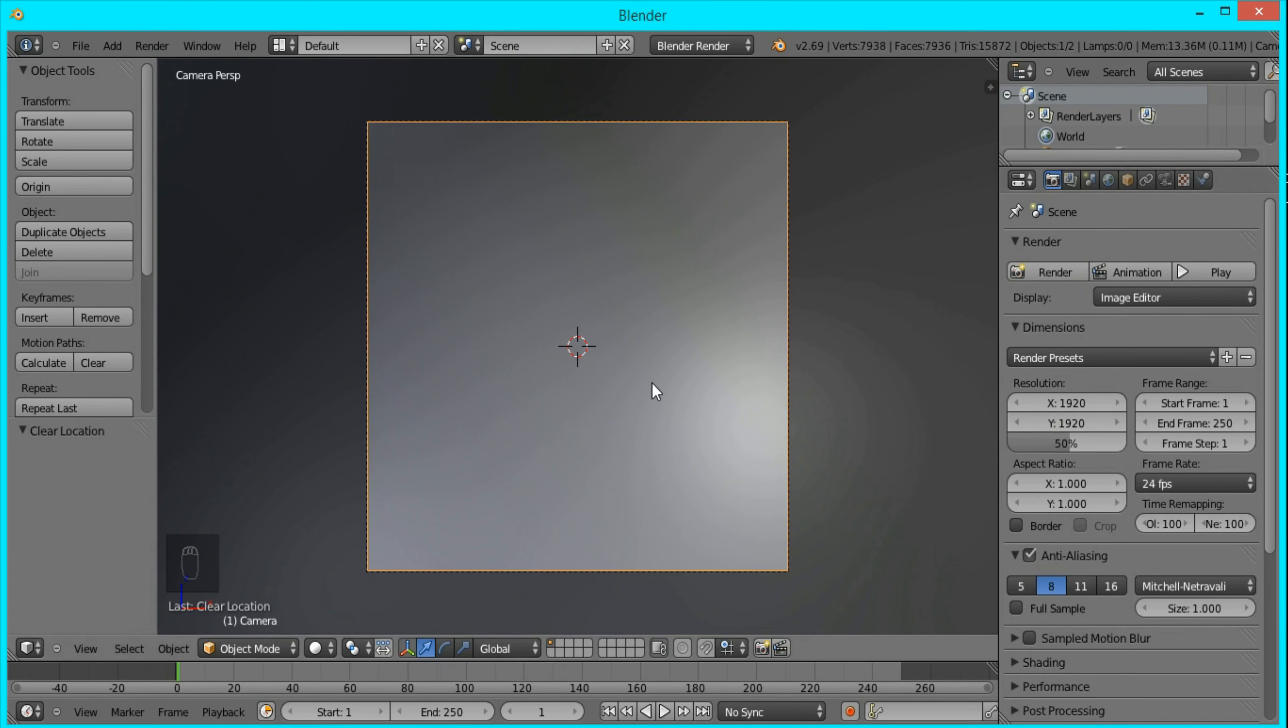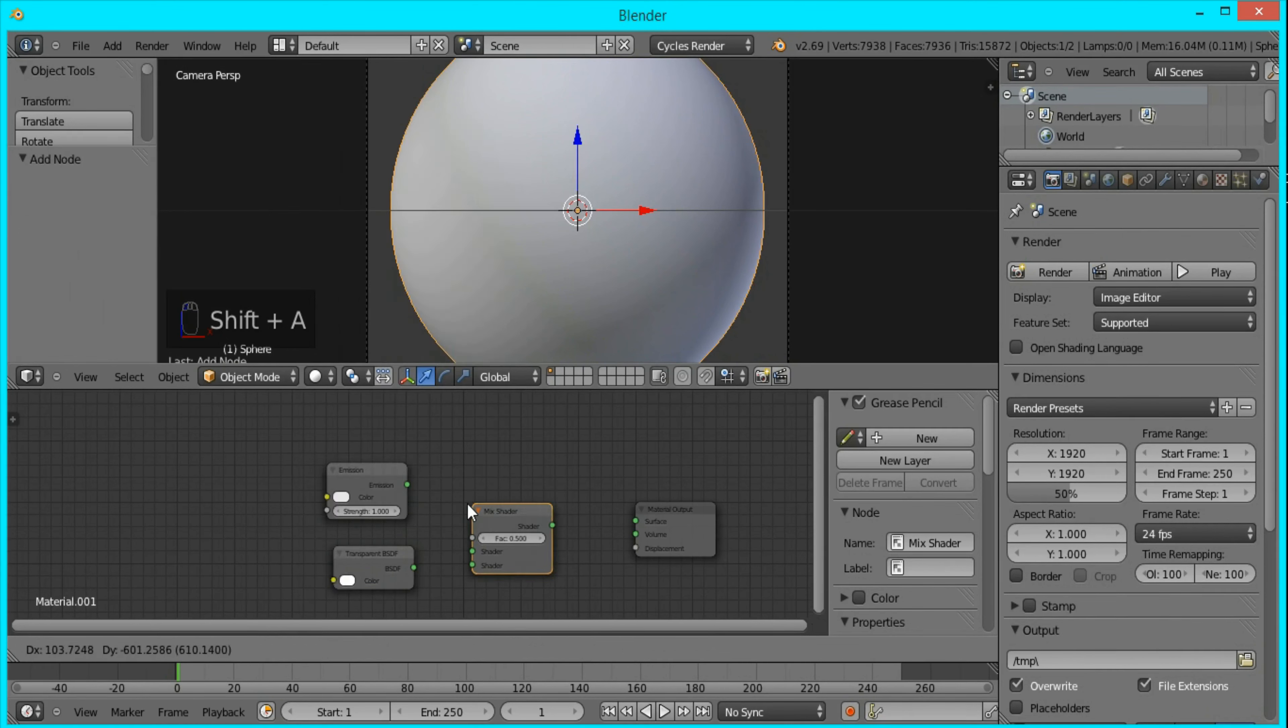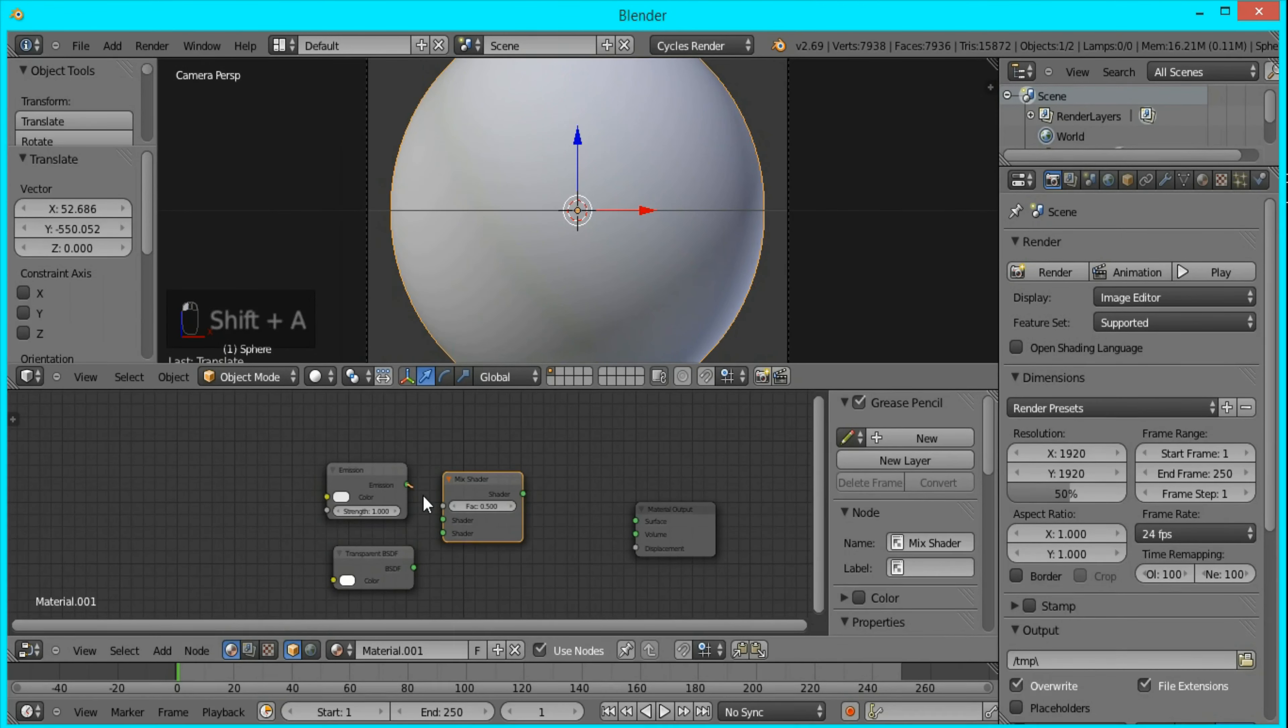I'm going to switch over to Cycles and open up the Node Editor and click New Material. Now I'll delete this diffuse material and add an emission shader and a transparent shader.